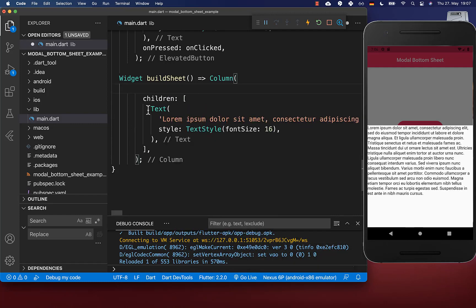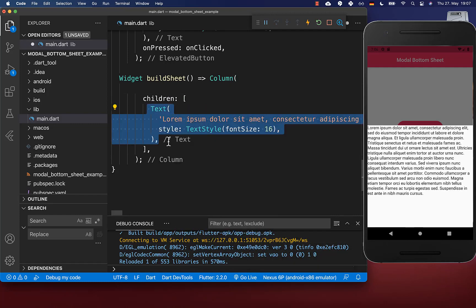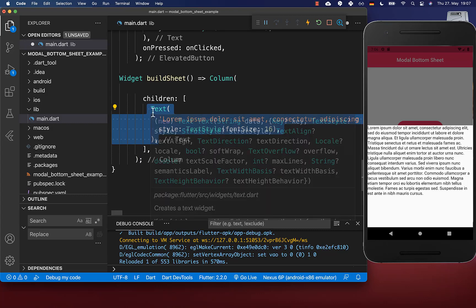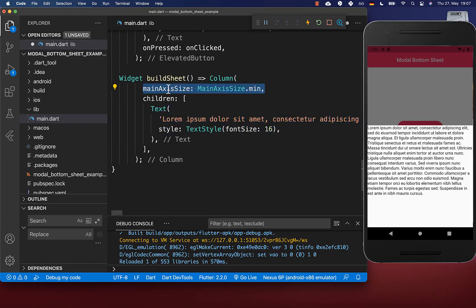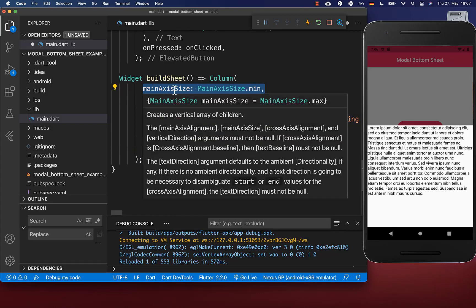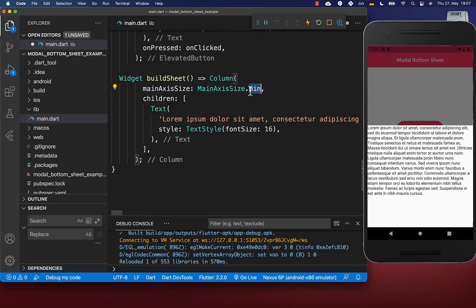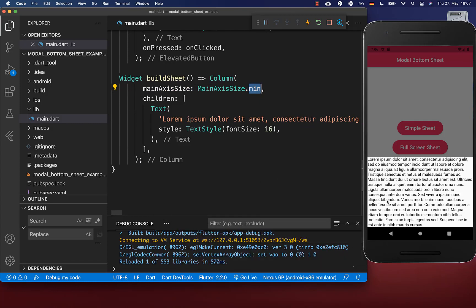To make the bottom sheet height dependable on what you put here as widgets inside, simply set the mainAxisSize to min. And now if I hot reload, you see that it takes here the minimum space it can get.